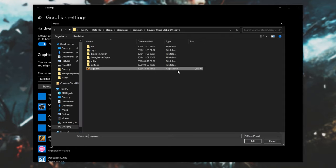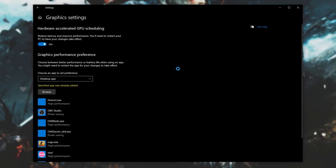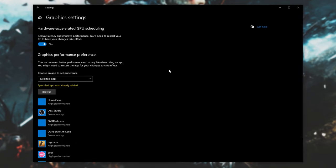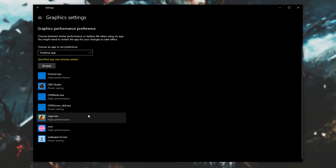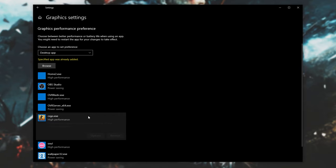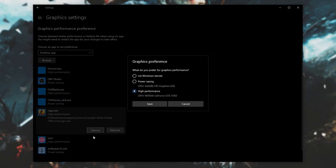I'll, of course, use CS as an example. After double-clicking to add it, you'll see it on the list. Simply click the entry, and then click Options underneath it. Then choose High Performance instead of Let Windows Decide or Power Saving. Making sure that this is selected will make sure that the game will run at maximum speed.